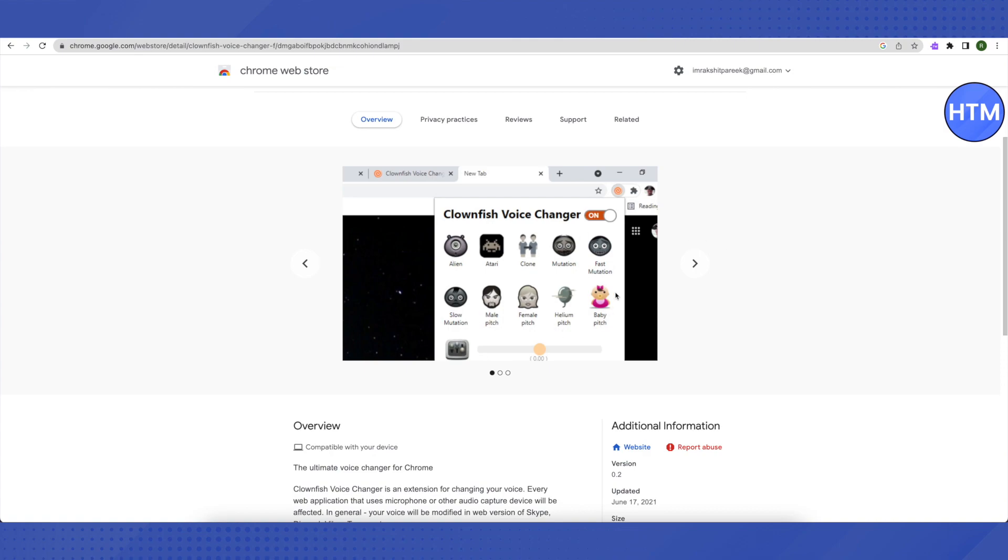will look. You'll be able to use different voices like Helium Pitch, Female Pitch, Male Pitch, and other pitches as well. You can use it with Discord and other apps, and that's